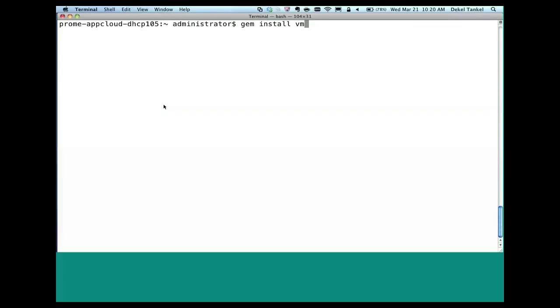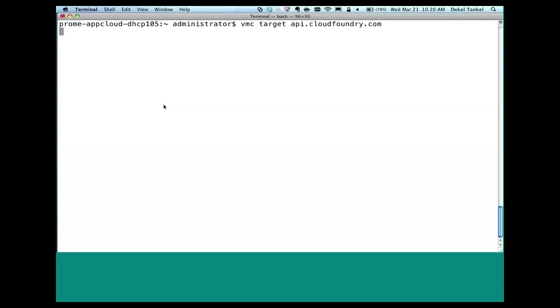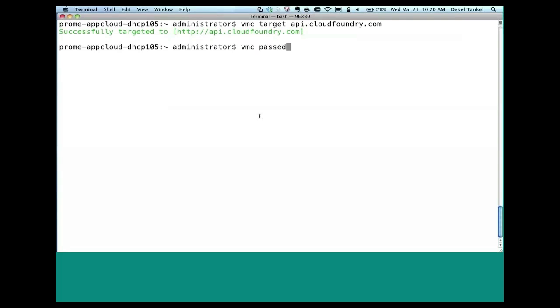Once you've done that, you're doing VMC target, a very important command we'll see several times during the demo, to your cloudfoundry.com account, and you change your password. Basically, you're doing VMC password, and you change your password. I'm quite happy with my password, so we'll leave it at that.